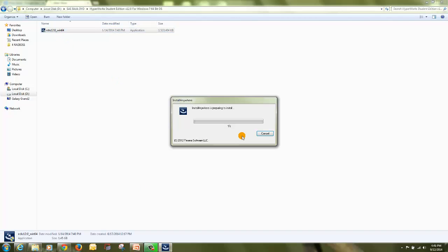Double click on this setup. After that it will start install anywhere. Install anywhere will take few minutes to extract the setup file and create a streamline process for installation.